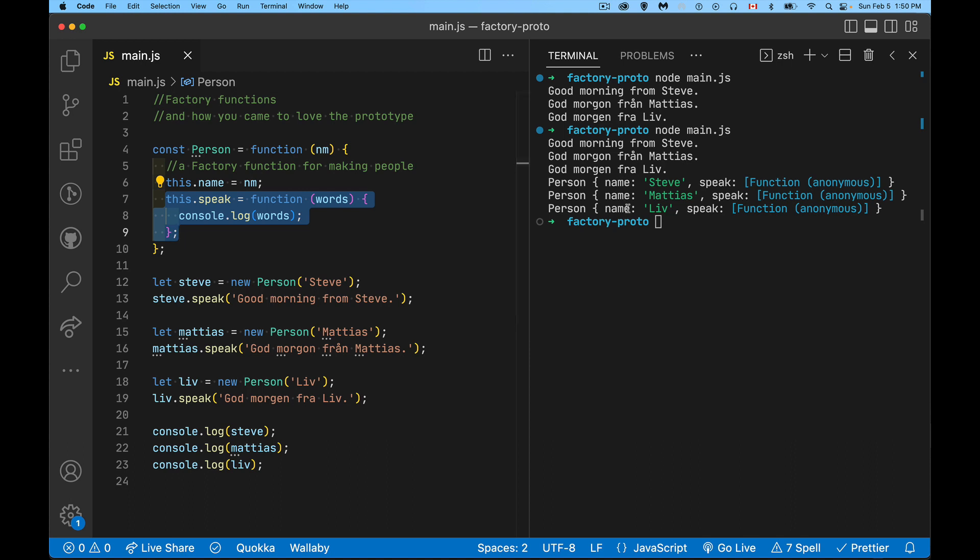I'm adding a property that is a method. I'm putting the exact same method into every single one of the objects. The name property, I want to have that in each because the value of each is going to be different. The speak property is the exact same function again and again and again. So if we're using the same function again and again, and I create a thousand one of these person objects, then my problem is that I've created a thousand copies of this function where I only need one. And this is why we have the prototype object.